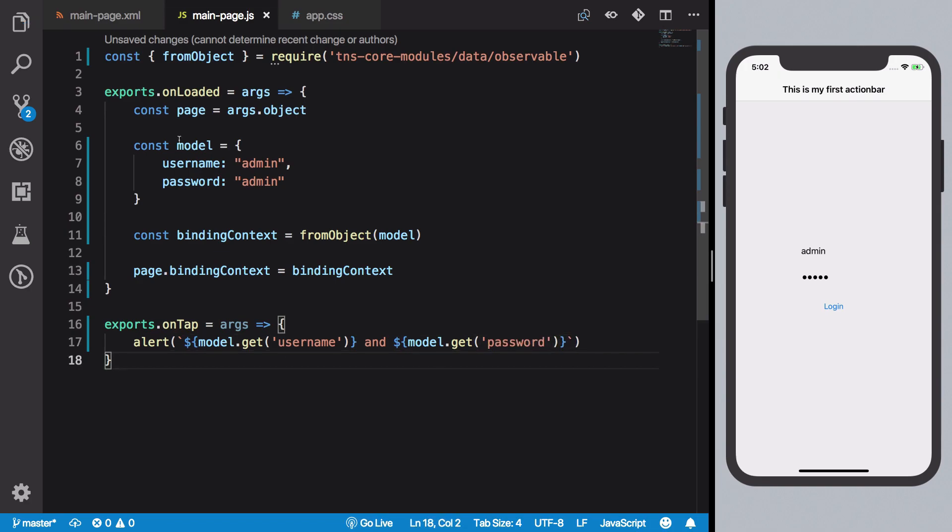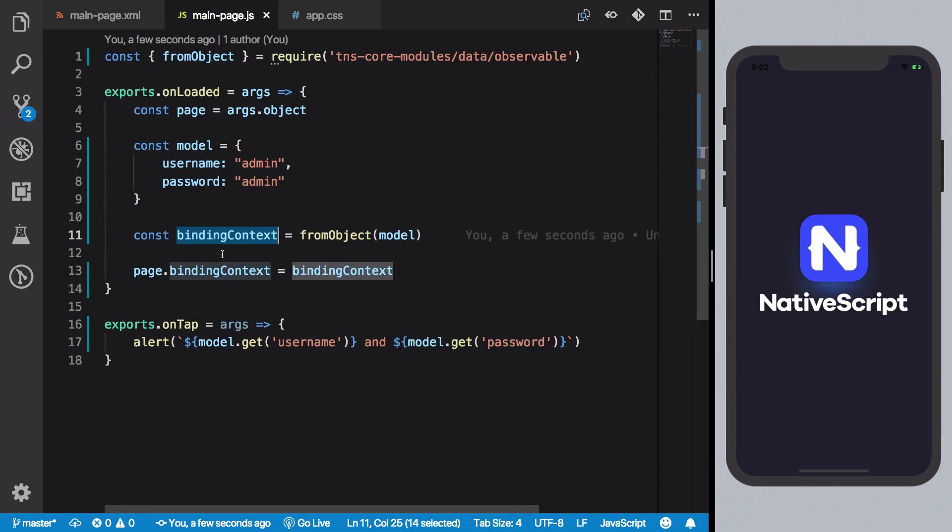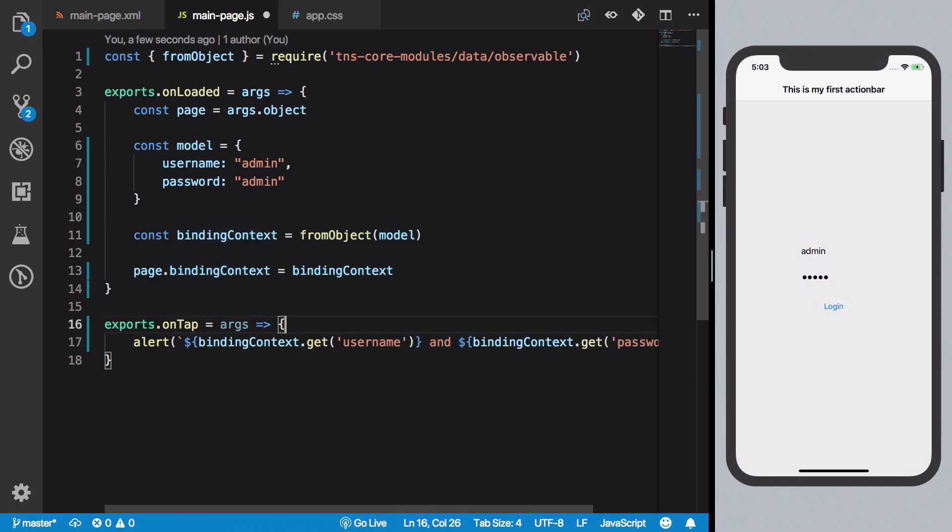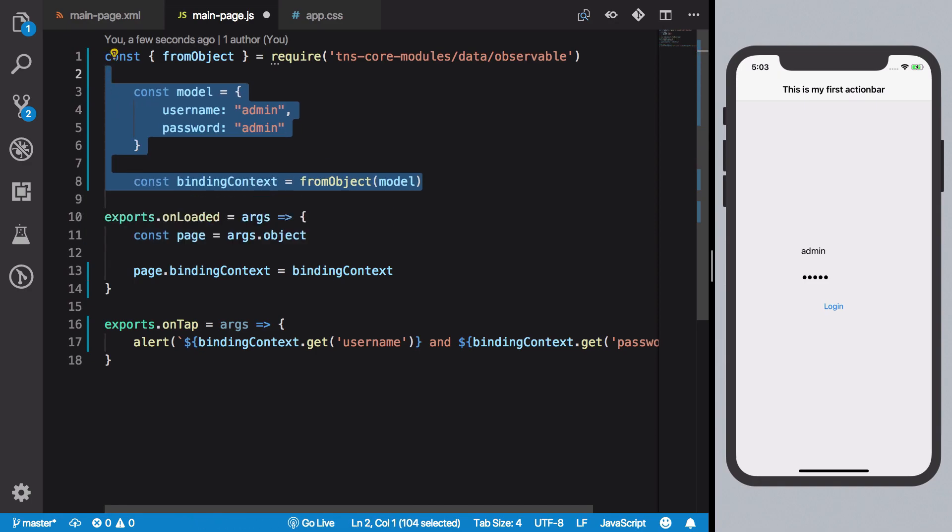There we go. We need to set the binding context, not the model. And once you are done with that we could just move this whole thing out of our function.